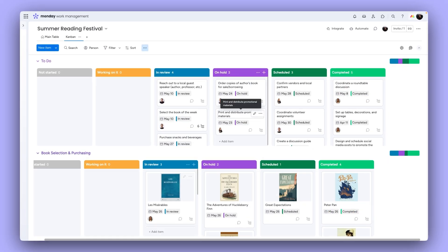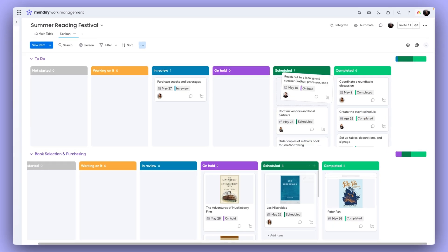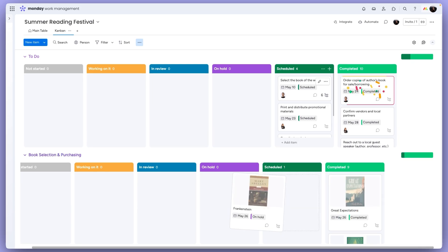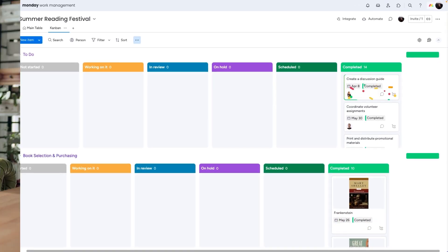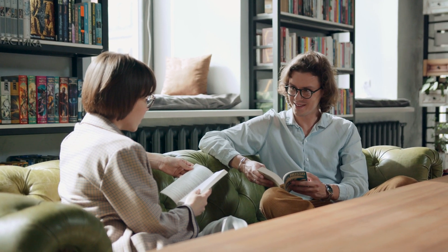The workflow is visible to everyone, and by the time the event date rolls around, all tasks have moved to the completed column. Now, all that's left to do is read.